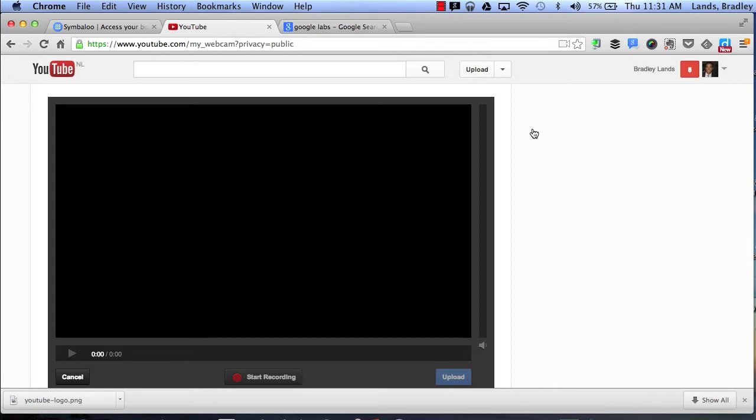This prevents me from having to record a video, download it to my computer and then upload it to YouTube. As soon as I'm finished recording it will automatically become available on YouTube. This can save a lot of time and it's also very effective.